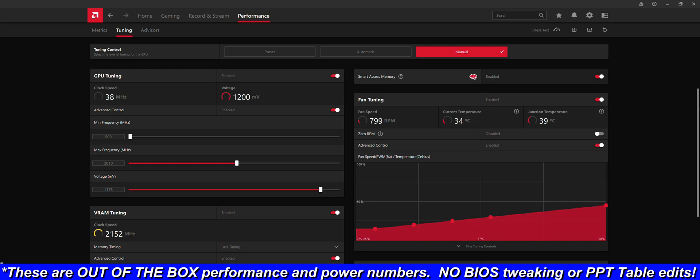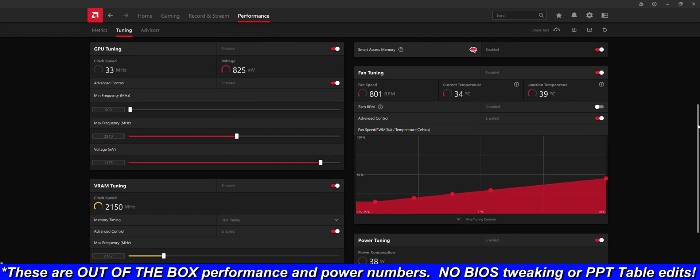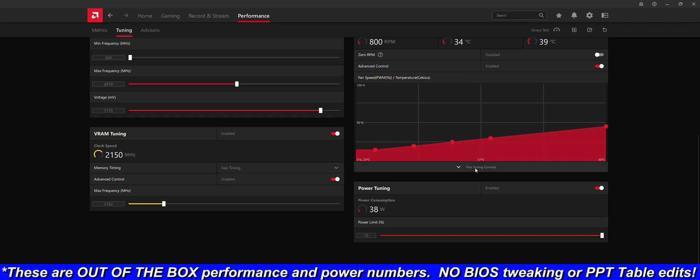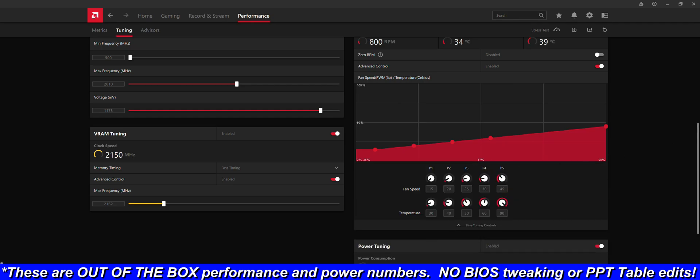At this speed and voltage, with the GDDR6 VRAM clocked at 2150, this card pulls between 240 and 275 watts, with averages around 255 watts. That is outstanding performance for a sub-300 watt card, but that's not even the best part.